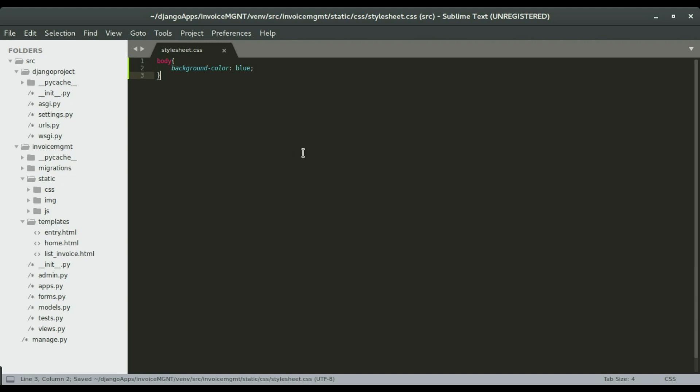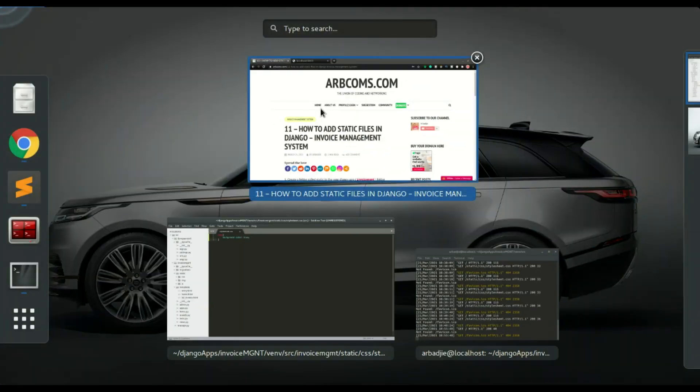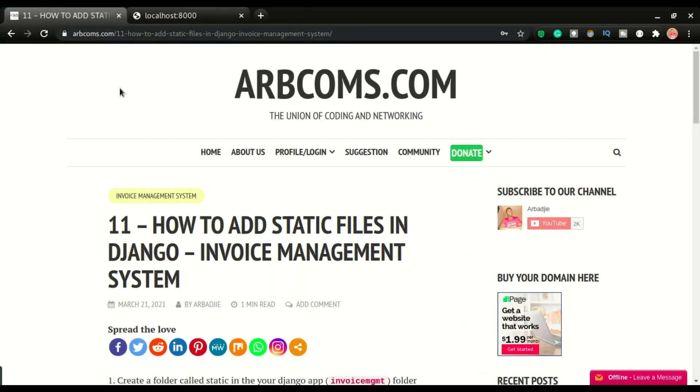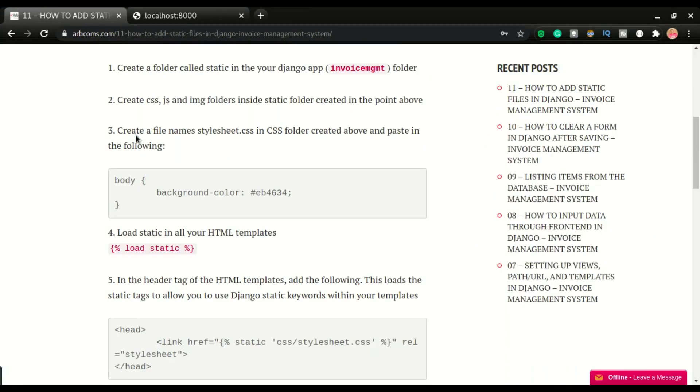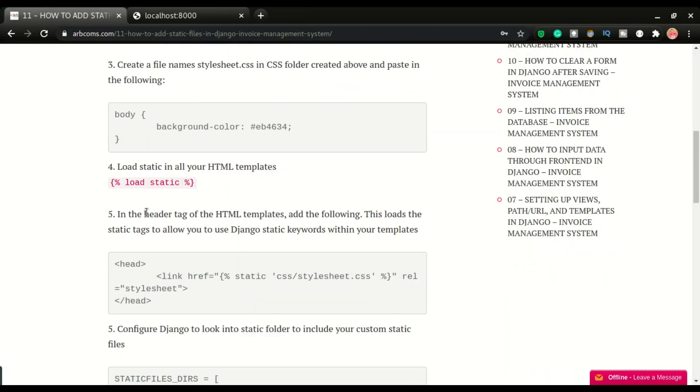So after having this code or the CSS right here, the CSS code, we're not yet ready. We have to set up Django to look into this folder to find the style sheets and then load them on the browser. So that's what we're going to do next in step number five.